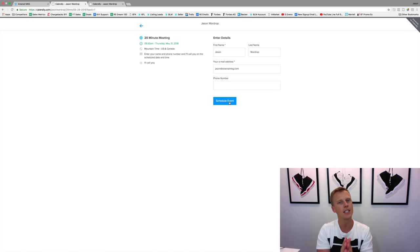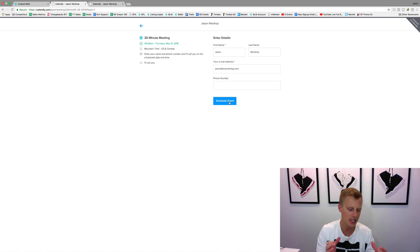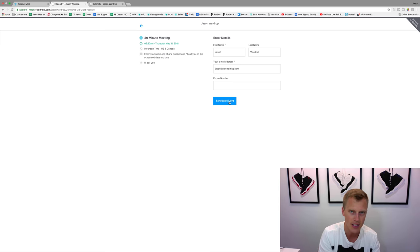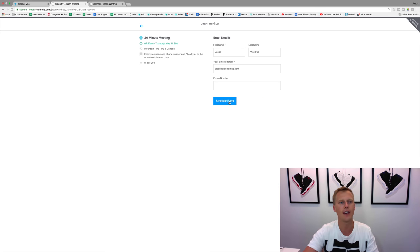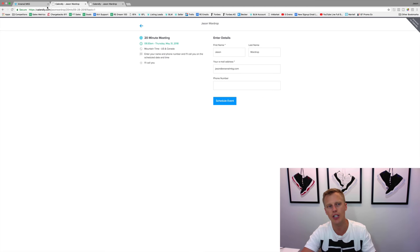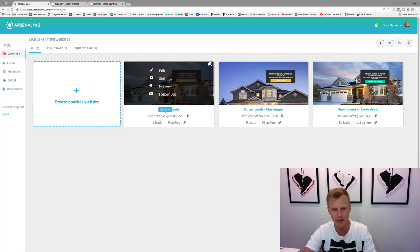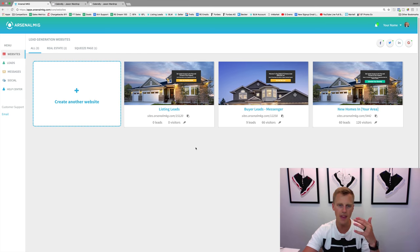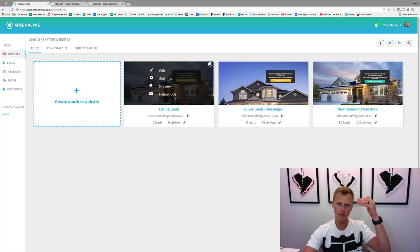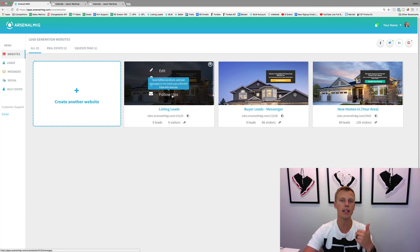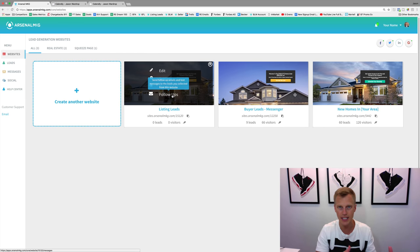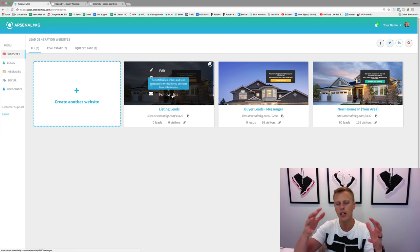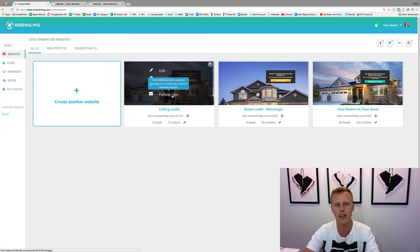The cool thing is this is all on complete autopilot. You set it up once and then you get lead notifications from the Arsalan KG system when new leads come in.